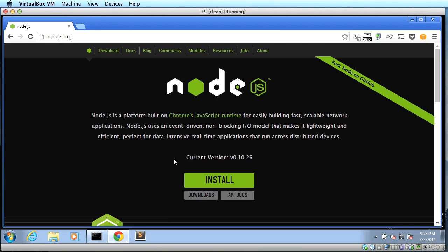You might wonder why do we need Node.js. One reason is for the purposes of this series of videos, it's super easy to install and get up and running. Then, once you and I have set it up, operating system differences will be much less of an issue.